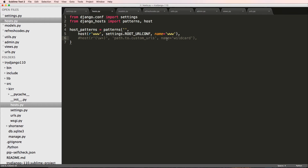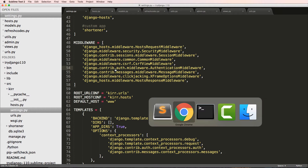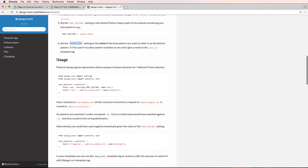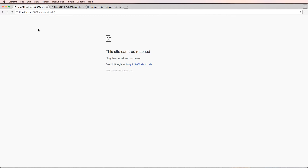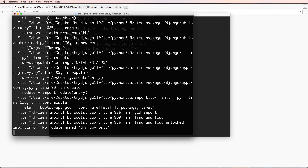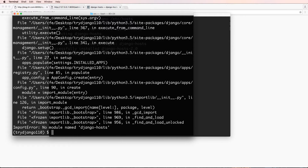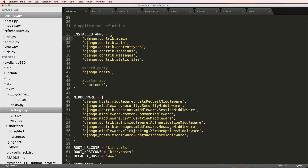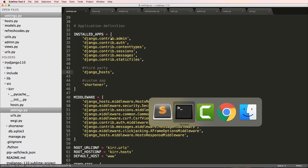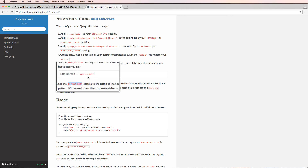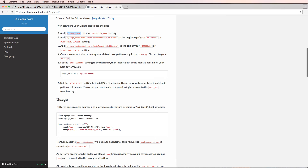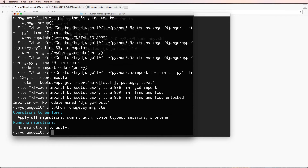That name 'www' is coming from the host pattern name, so if you change it to something different it would go to that something different. Going back into our project and refreshing - let's make sure we run the server. We're getting 'no module name django-hosts' in INSTALLED_APPS. Looking back into settings I see this should actually be django_underscore_hosts, not django-dash-hosts. Now back into our terminal we're going to run migrate and the migration completed with nothing to do.